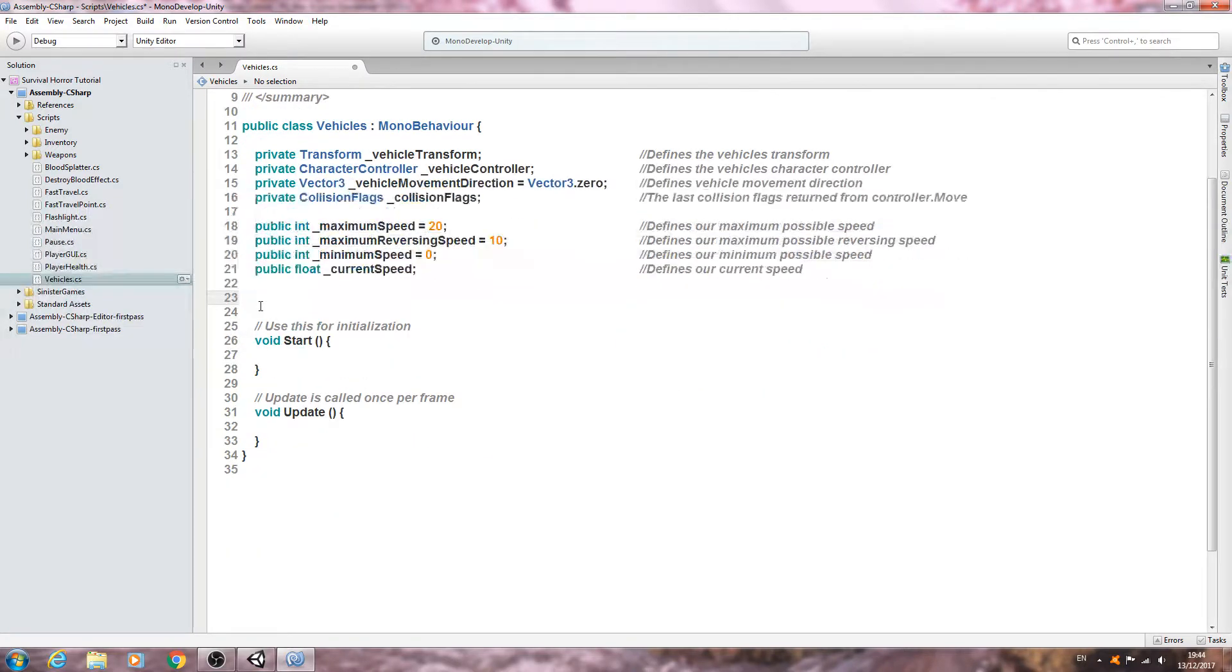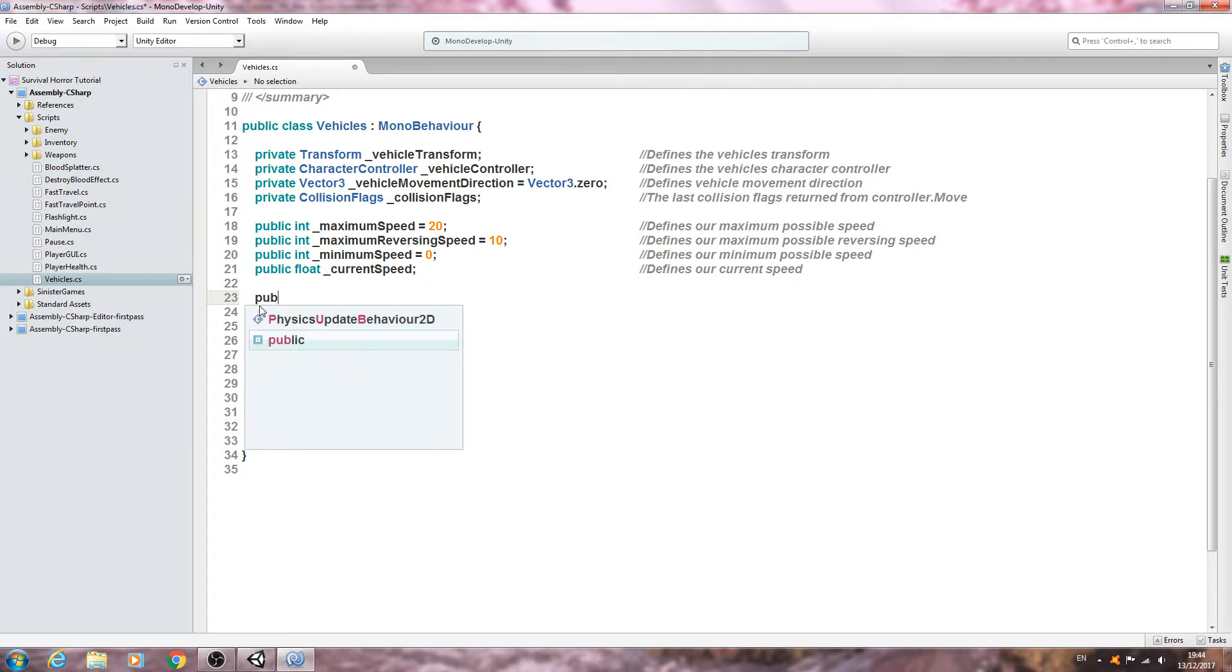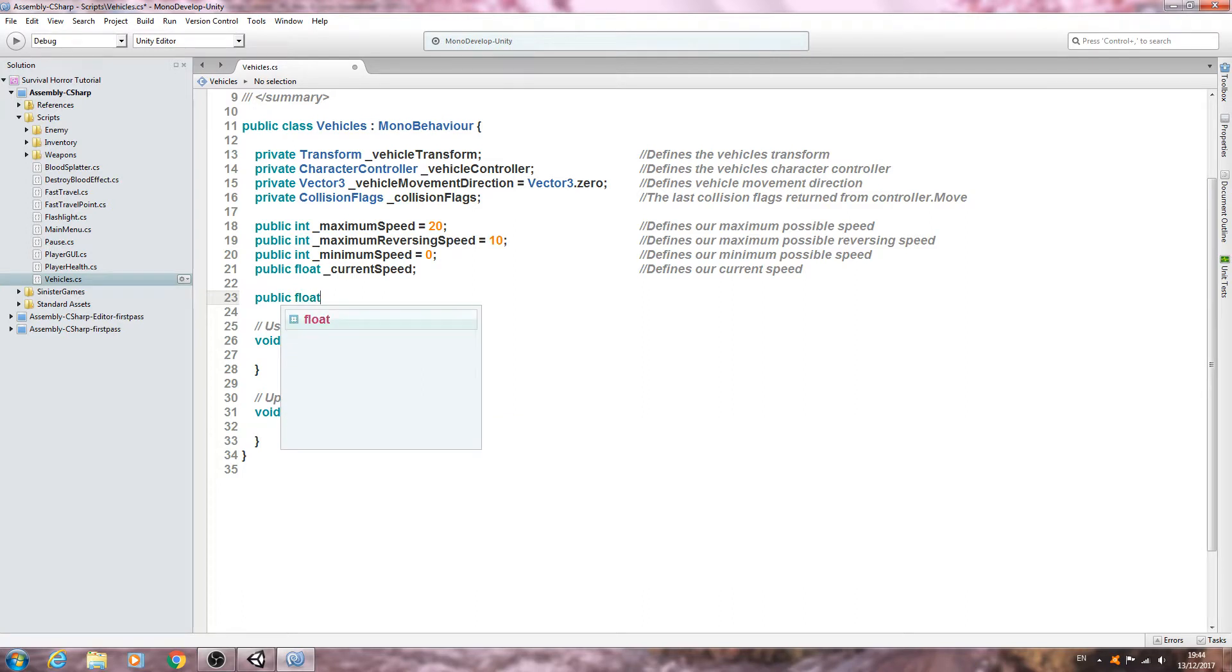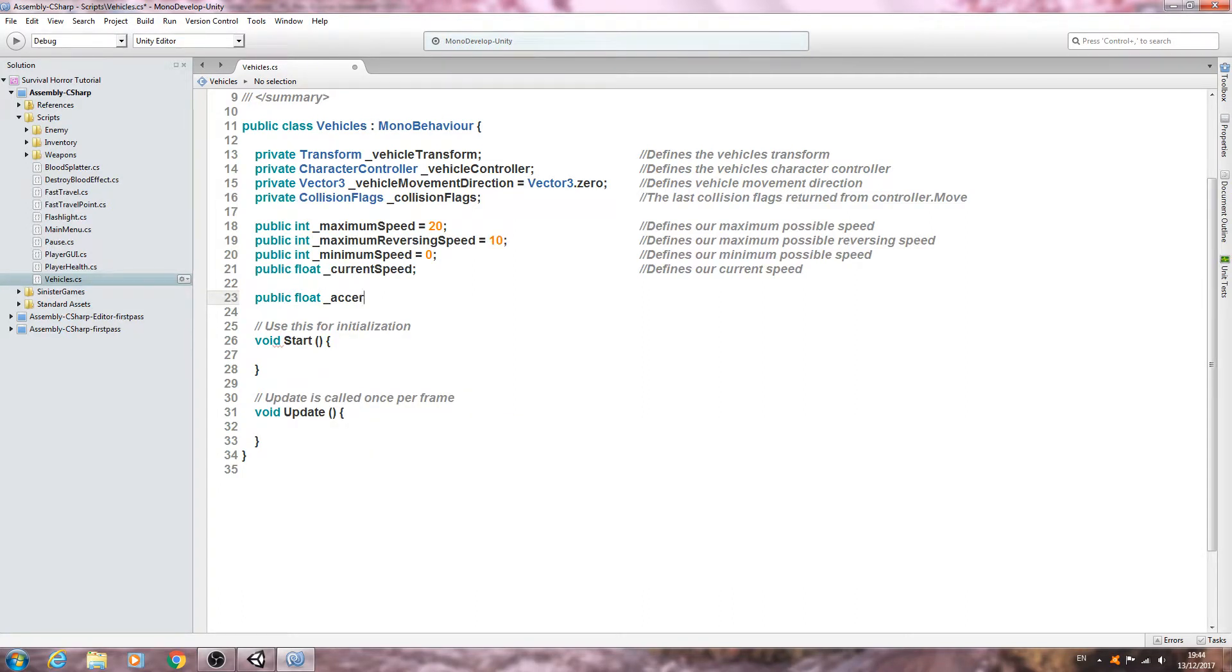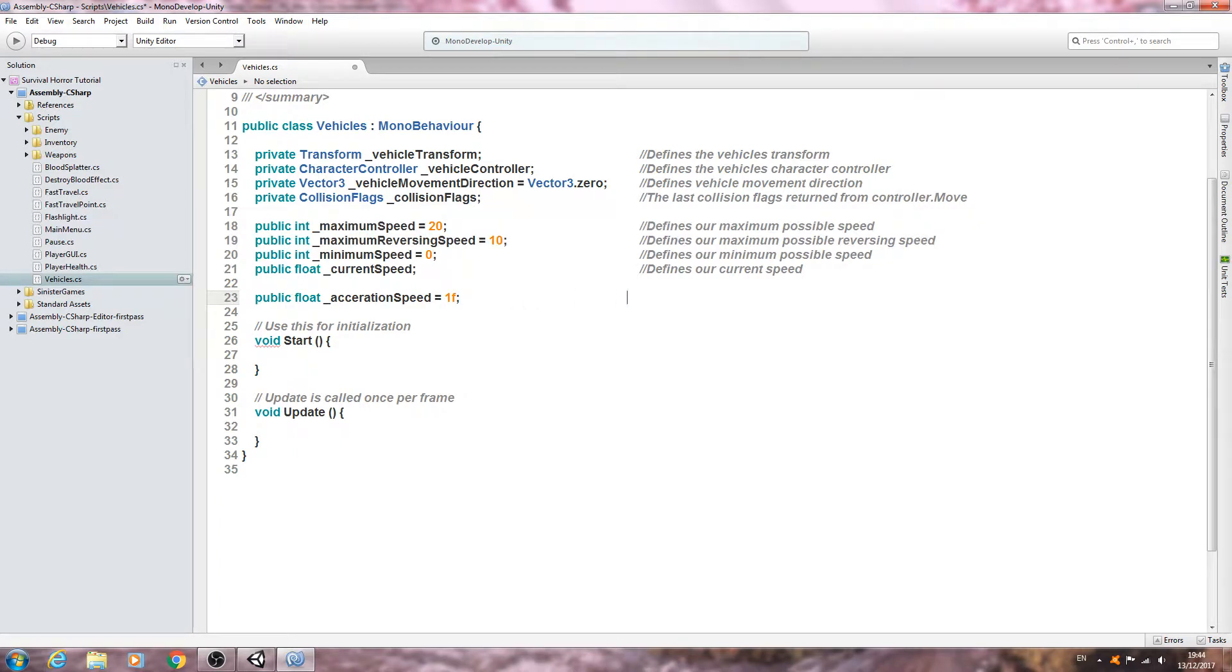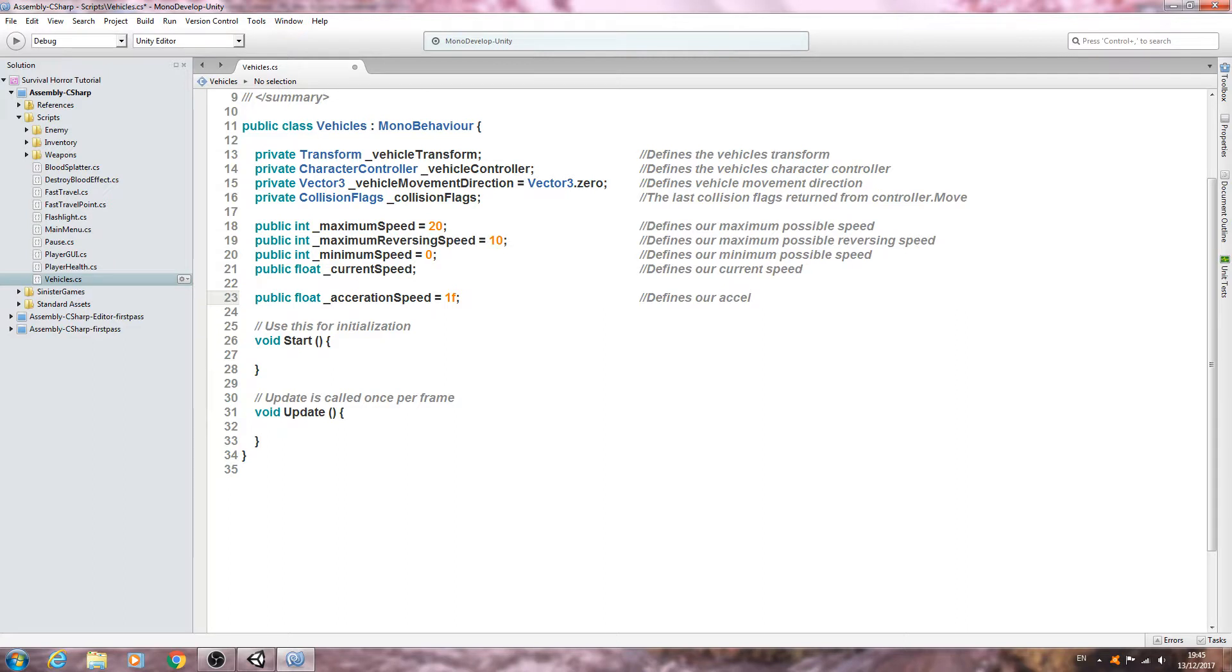Let's come below here. Public float underscore and we want our acceleration speed. I'll just make mine 1f for now. Defines our acceleration value.